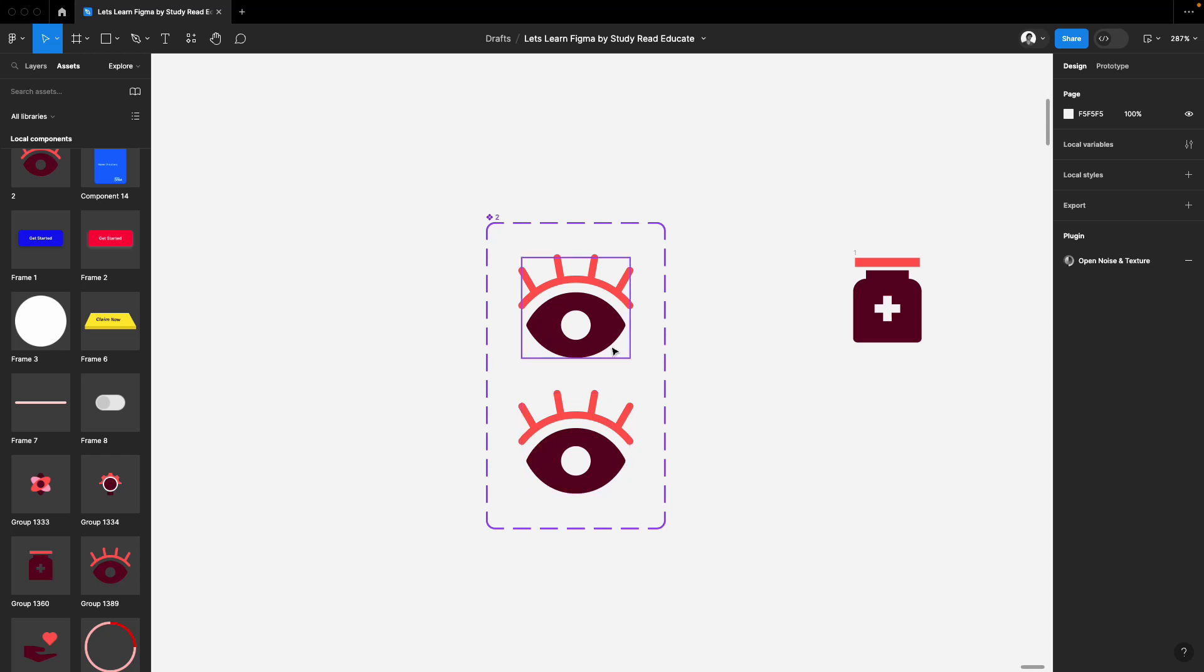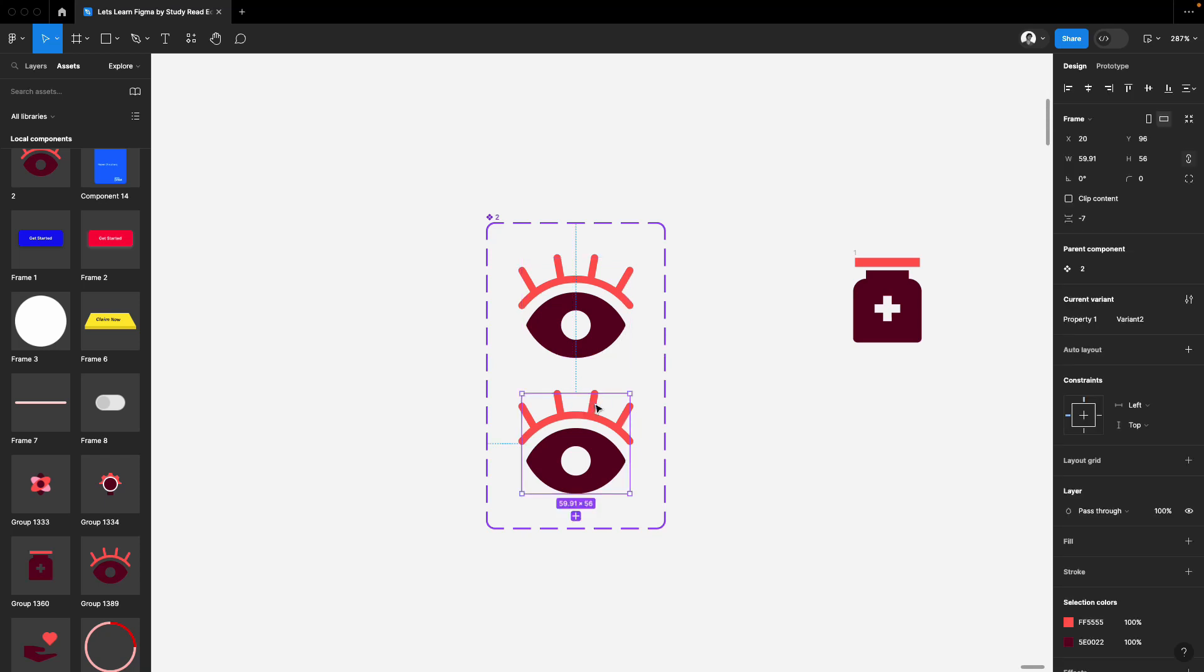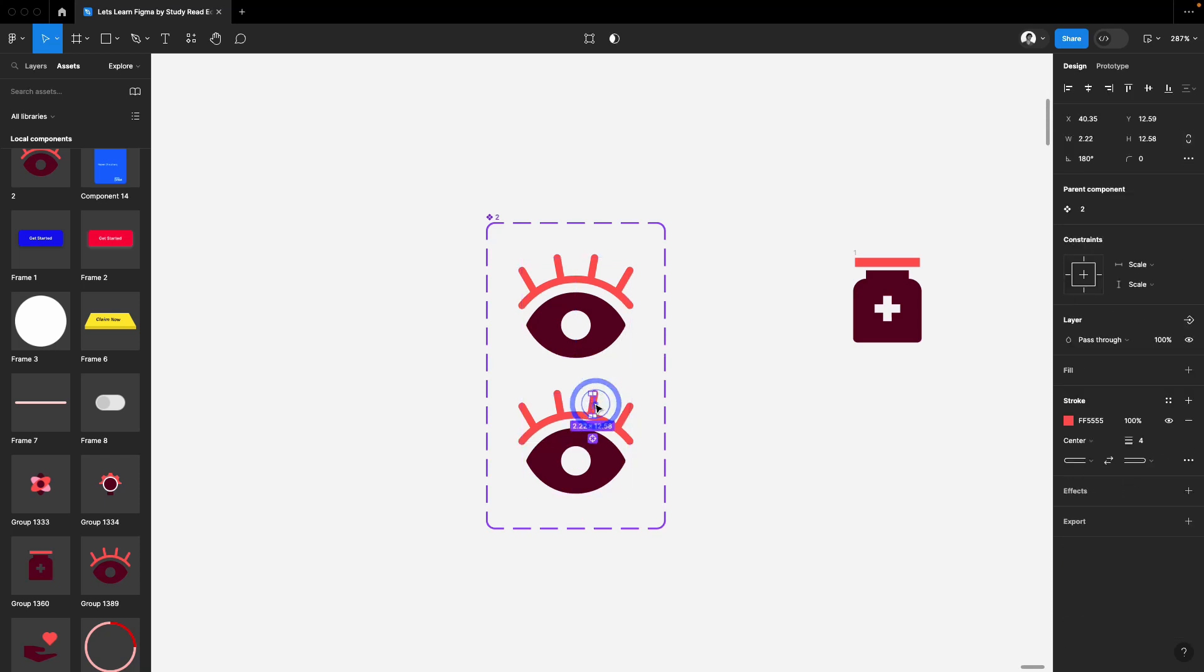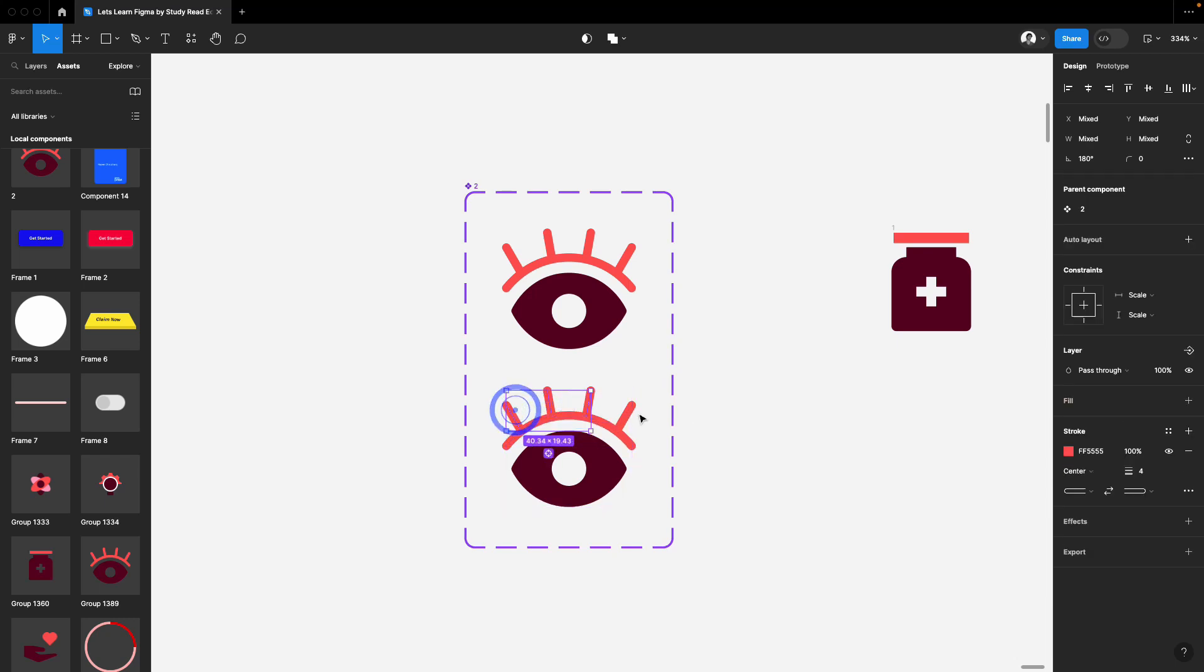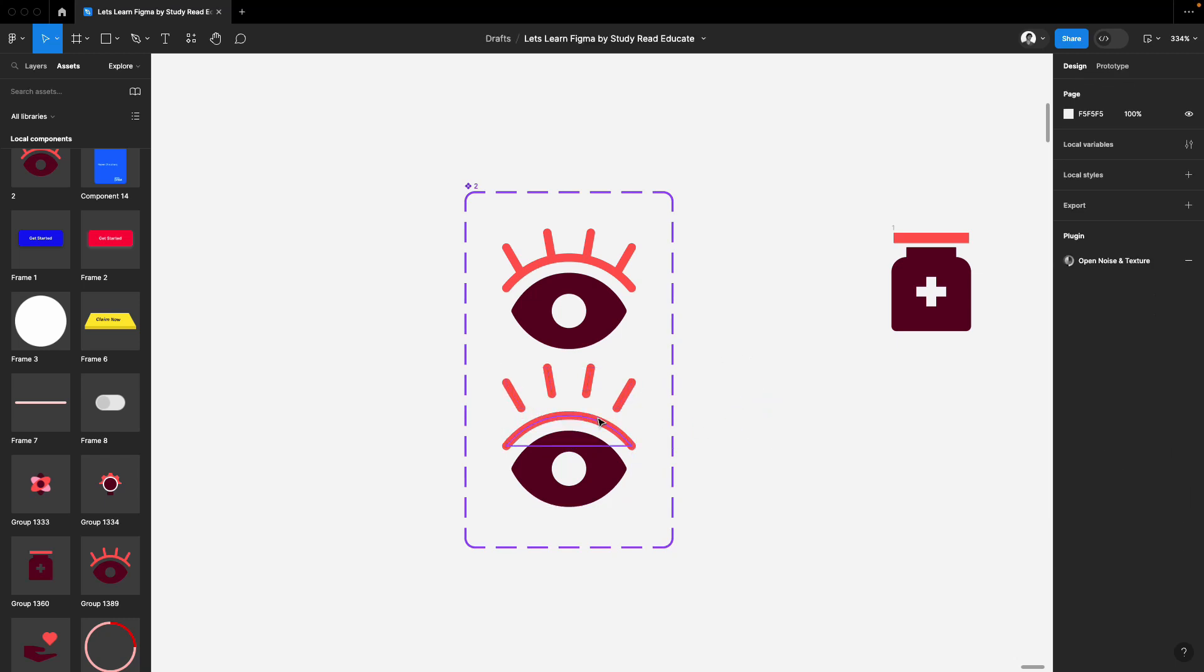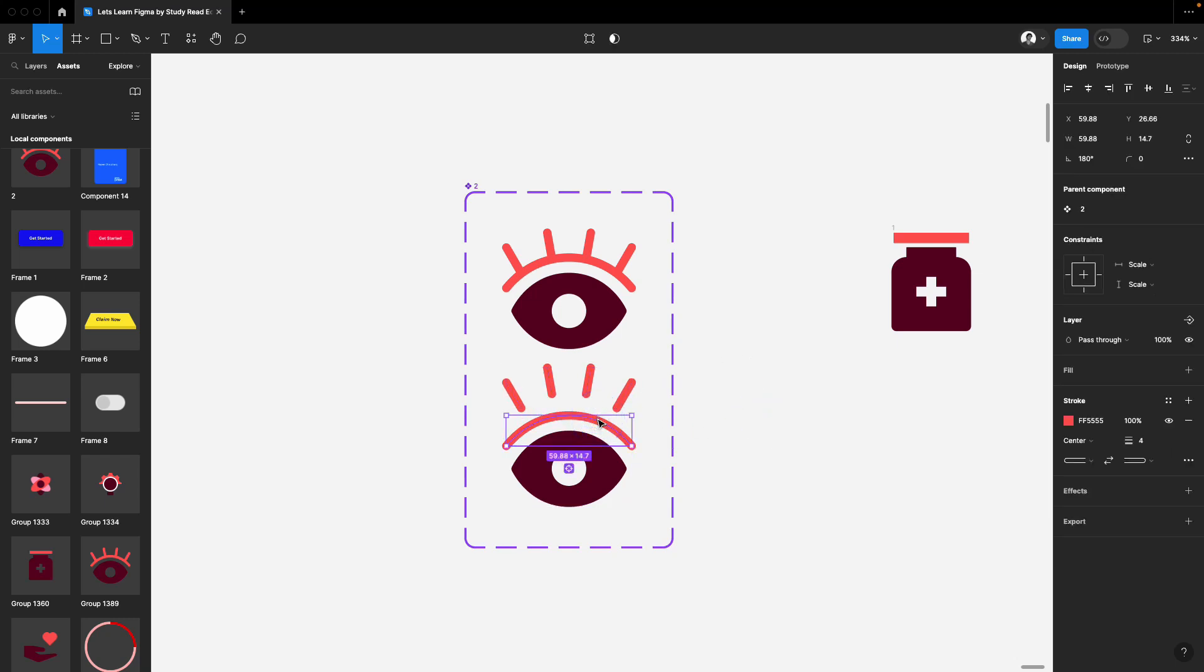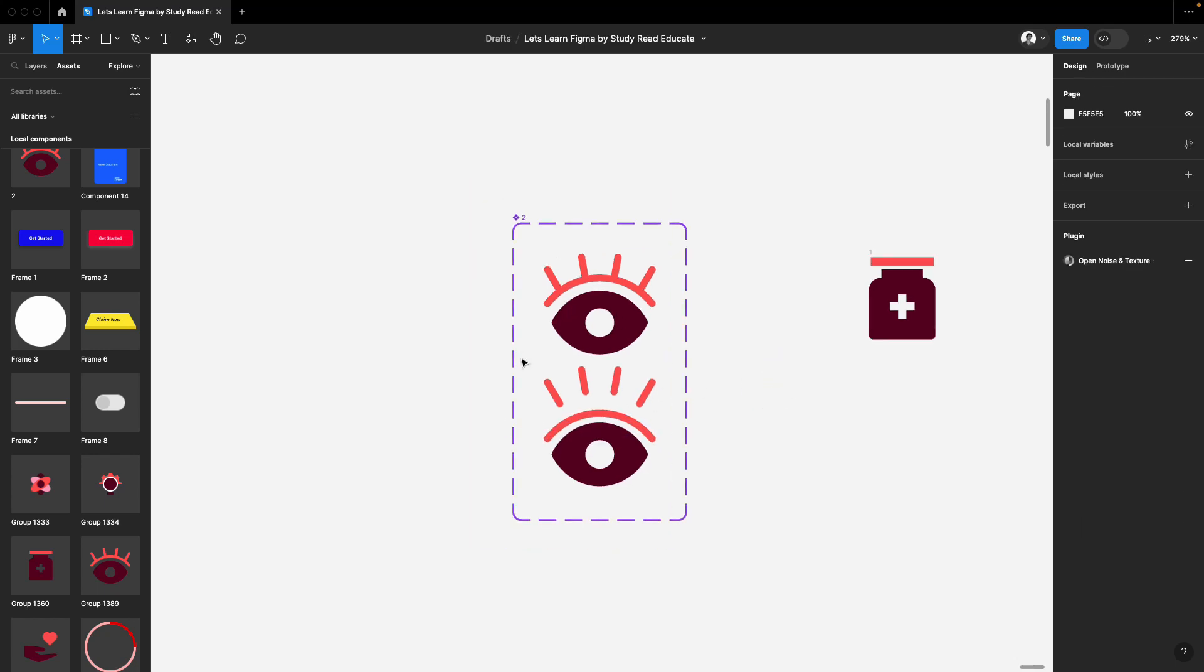Now, let's suppose on hover, I want these eyebrows to go a little up. So in that case, I'll just select these eyebrows and I will give some space, and I will select this eyebrow and I'll give it like this. So now, this is the state one and this is the state two.